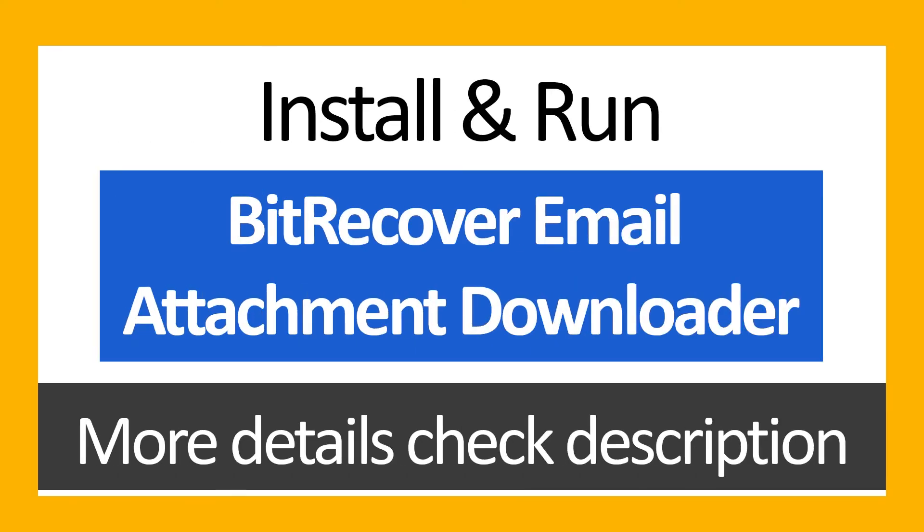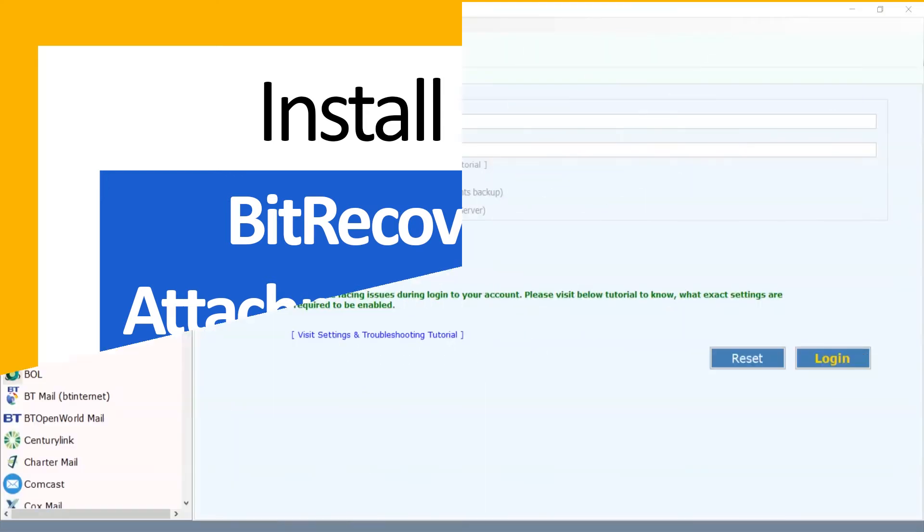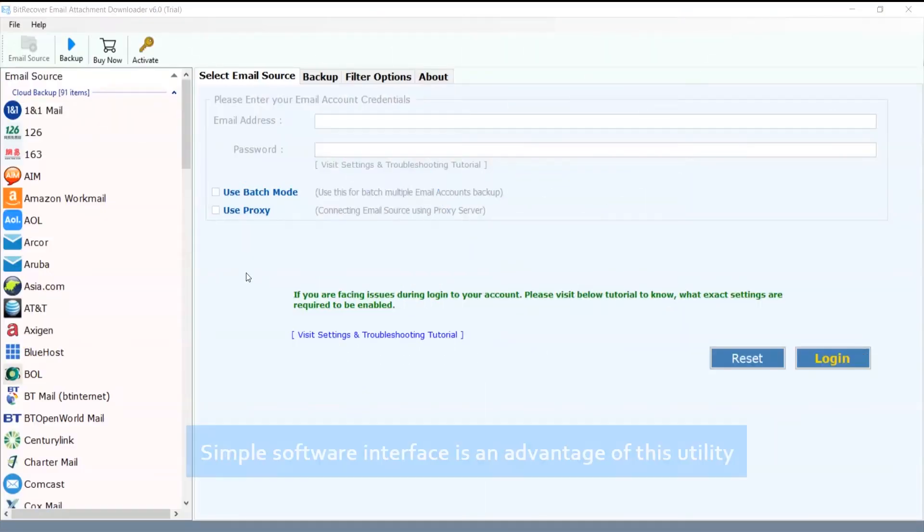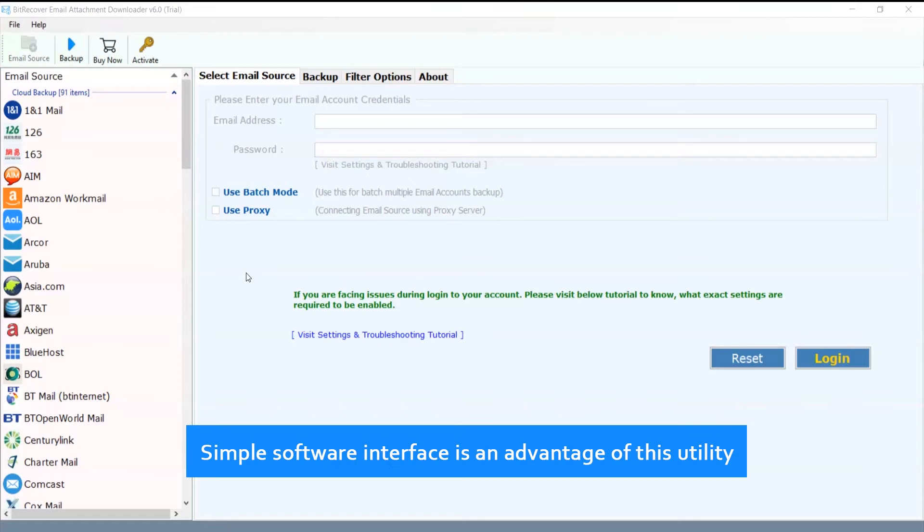Install and run BeechRecover Email Attachment Downloader. More details check description. Simple software interface is an advantage of this utility.